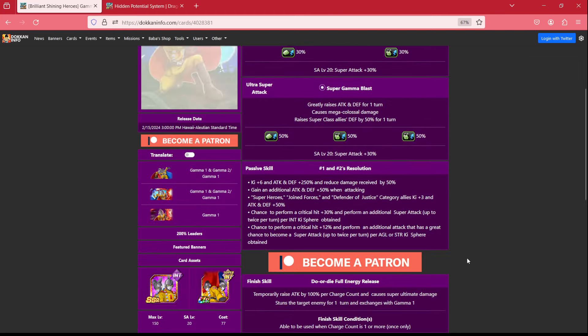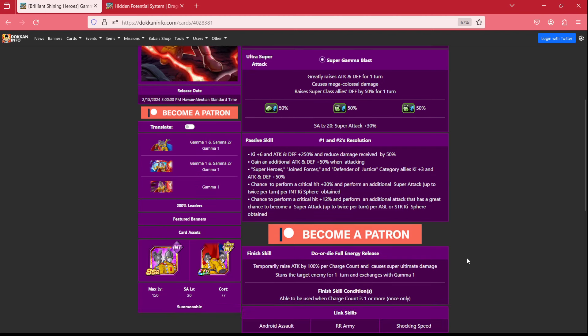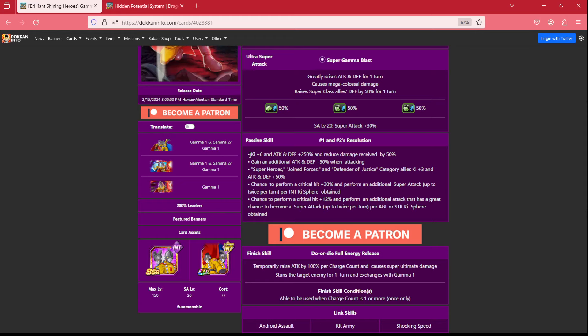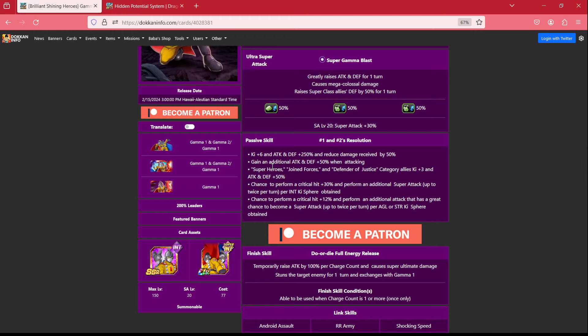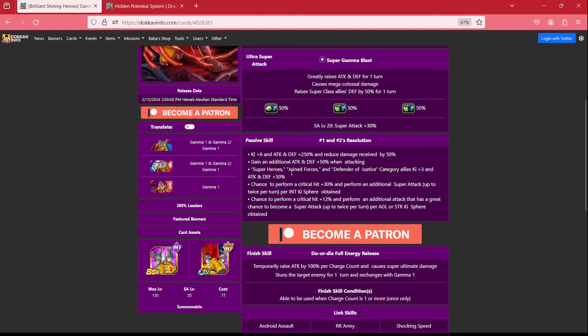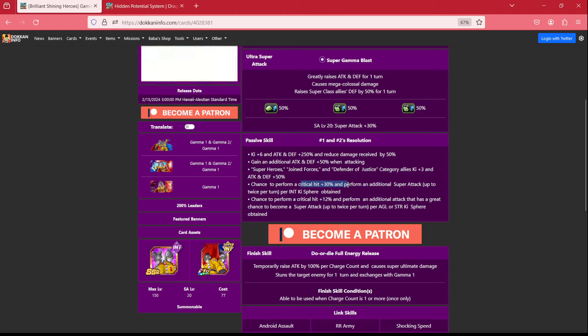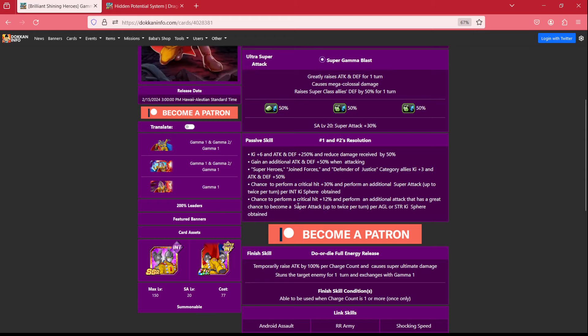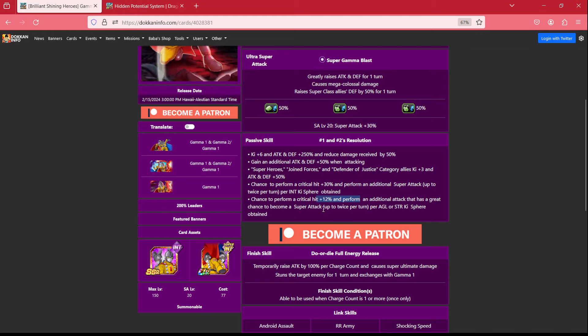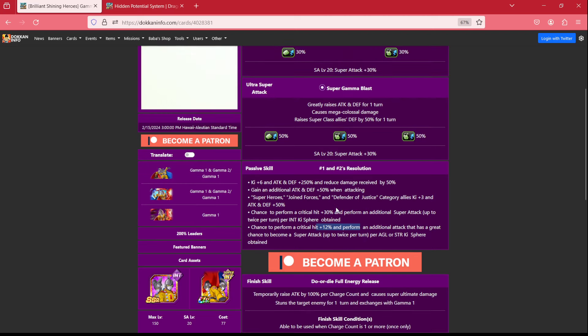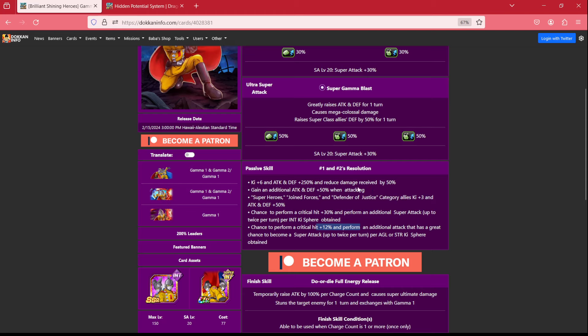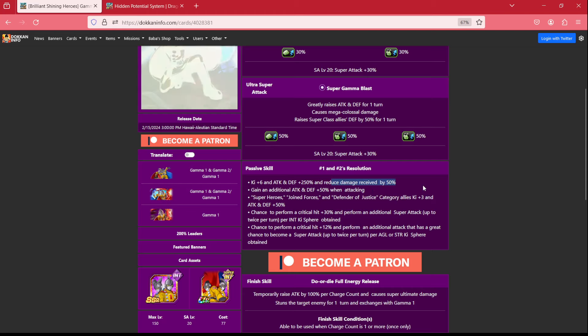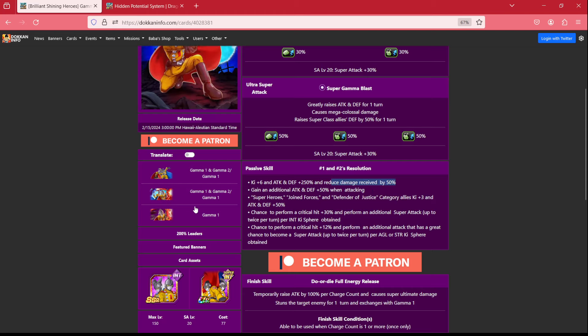Once they transform, or I guess standby, whatever you want to call it, once they get to that stage, they now have ki +6, attack and defense 250%, and they reduce damage received by 50%. They also have an additional attack and defense 50% when attacking. They keep their 50% support, and they also have a chance to perform a critical hit 30%, and an additional super attack with an int ki sphere obtained. If you get AGL or STR ki spheres, two at least, they get 12% critical hit and 70% chance to perform a super attack. So really, the only thing that changes there is they have a guaranteed 50% damage reduction.